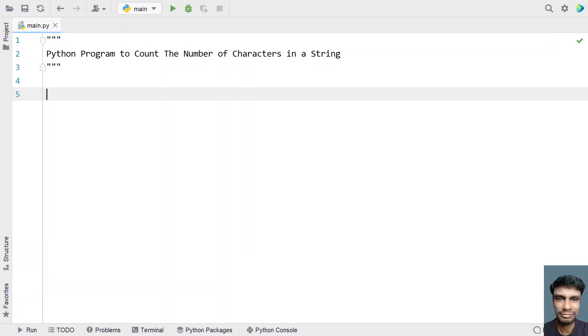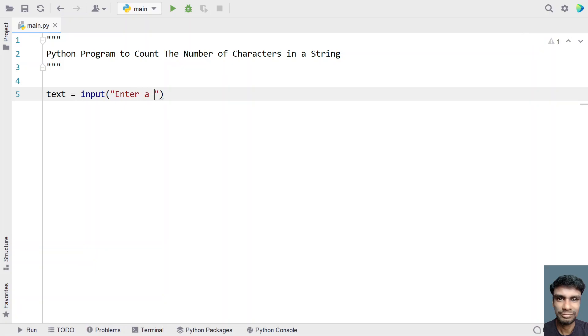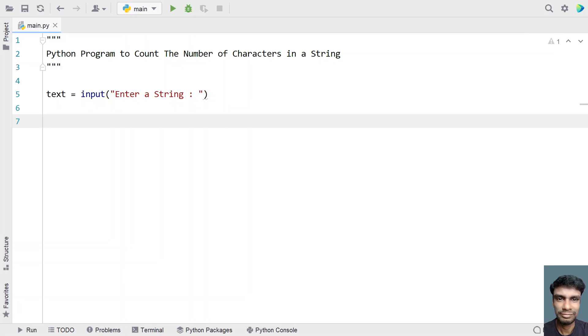So let's take a variable that is a string. Text equals to, let me ask a user to enter a string. Once the user enters a string, it will be stored in the variable that is text.